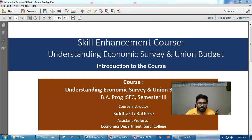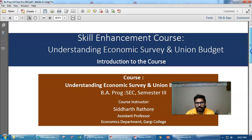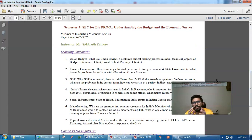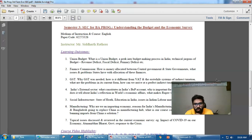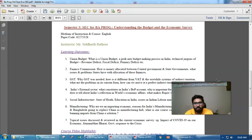Let me discuss what is there in this particular course. We will start with understanding the Union Budget — how the budget-making process in the country happens. Every year, on the first of February, the Union Finance Minister presents the budget. We will discuss the structural aspects of the budget, how finances are managed by the country, and how these finances are transferred from the center to the states.